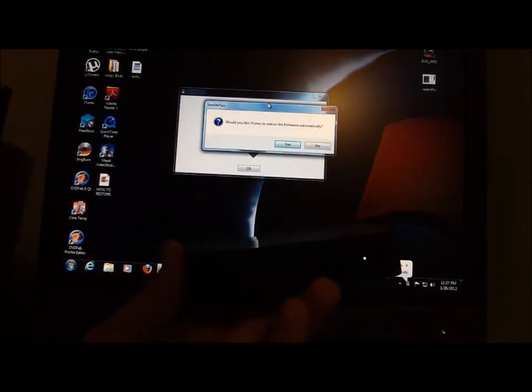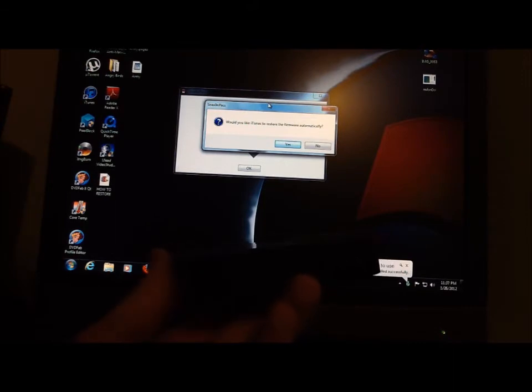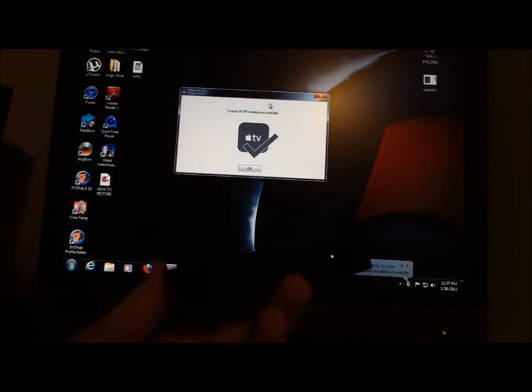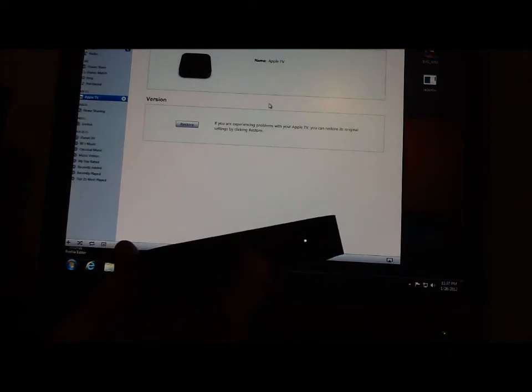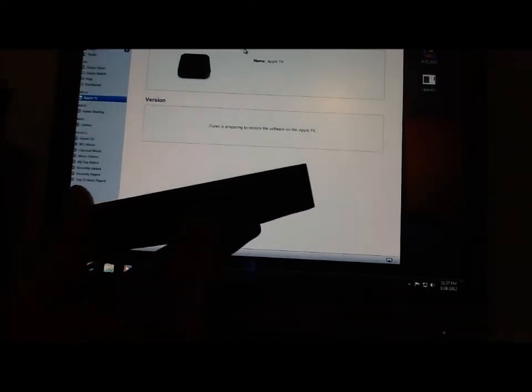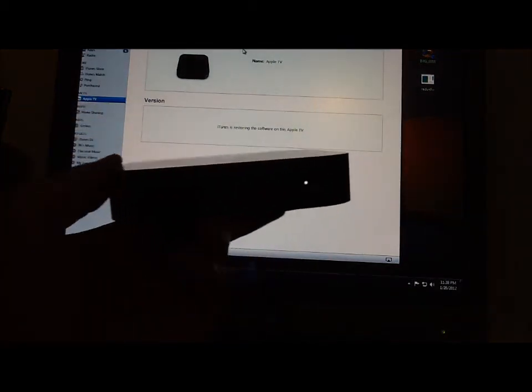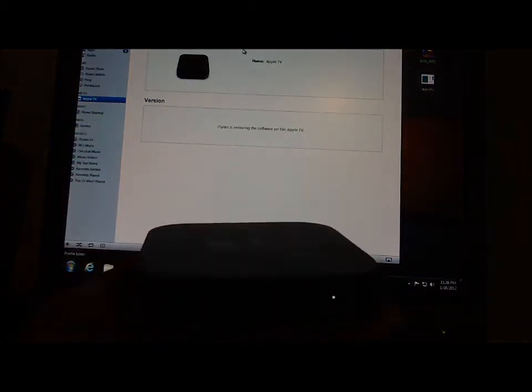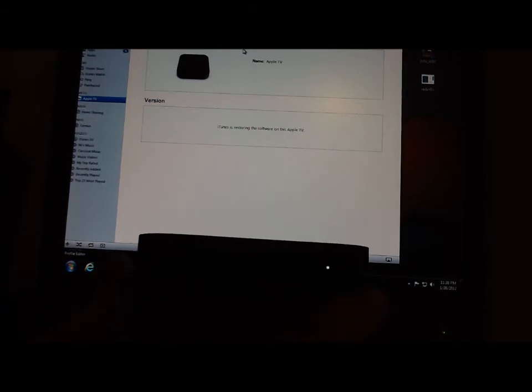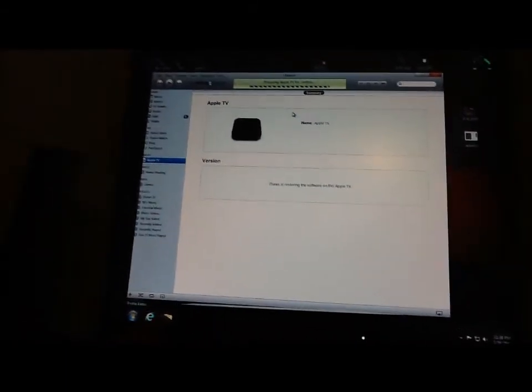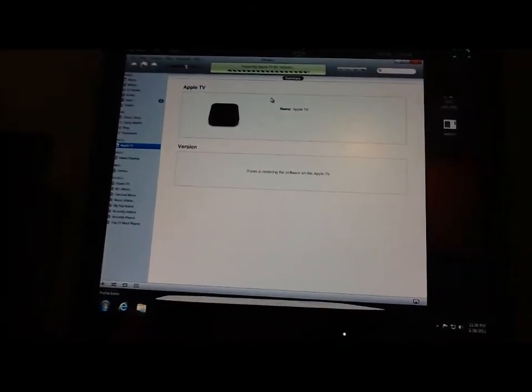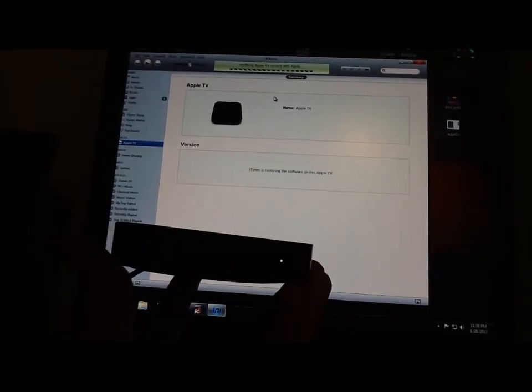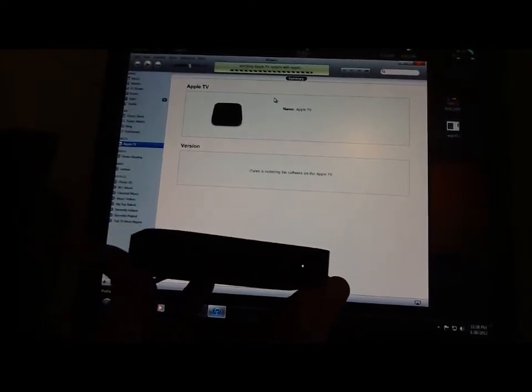It says, would you like iTunes to restore the firmware automatically? Basically you can hit yeah. The IPSW, the jailbroken one, was created now. What it does is it makes iTunes install it on here. If you restore it, it'll download it, but instead of downloading it, we used the jailbroken version and iTunes puts it on there. Up there we got preparing the Apple TV for restore. Now we're going to wait for this to happen.